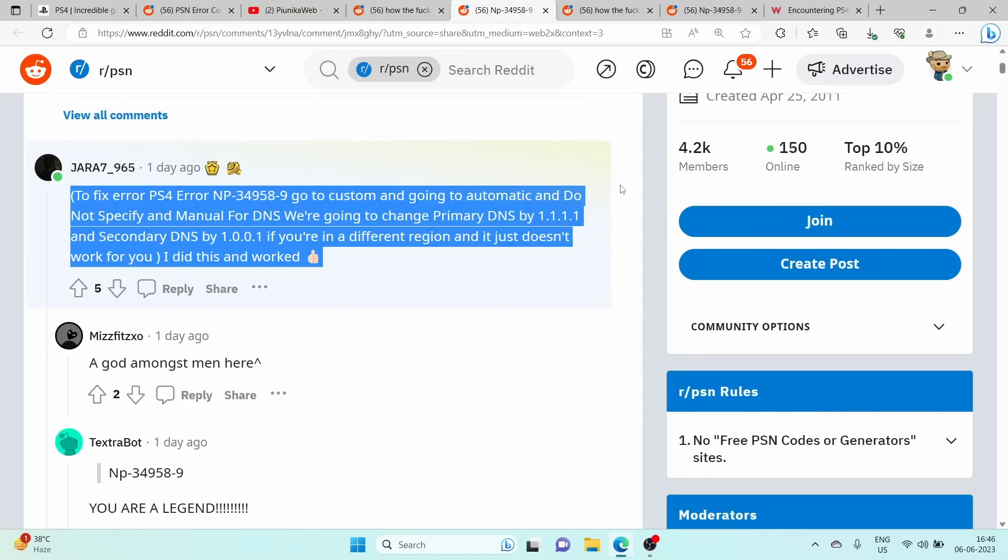The first workaround includes going to the PS4 settings menu, select Network and then choose Set Up Internet Connection. Choose either Wi-Fi or LAN depending on your connection type. When asked to select an IP address setting, choose Custom.